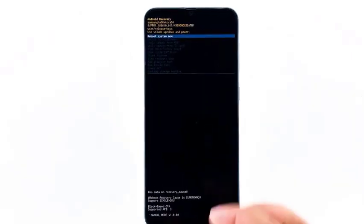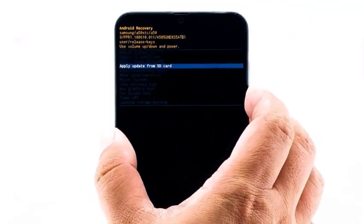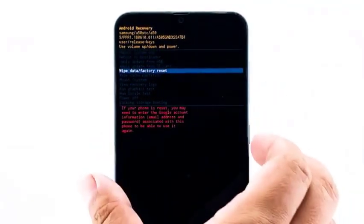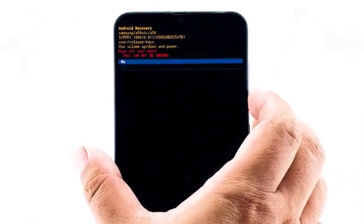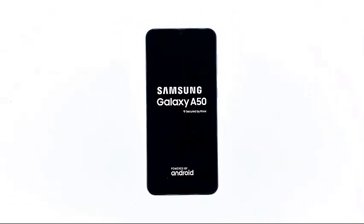Using the volume down key, highlight the option 'wipe data / factory reset' and then press the power key to select it. Highlight 'yes' and then press the power key. When it's finished, the option 'reboot system now' is already highlighted — just press the power key to select it and then restart your device. Wait for your phone to finish rebooting.